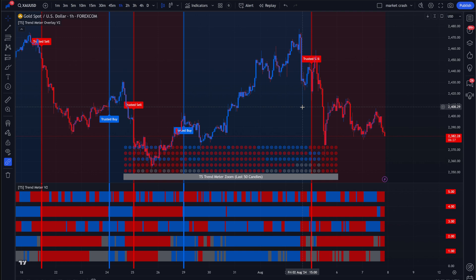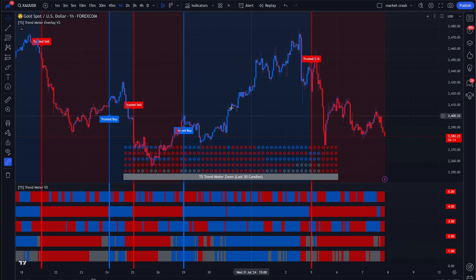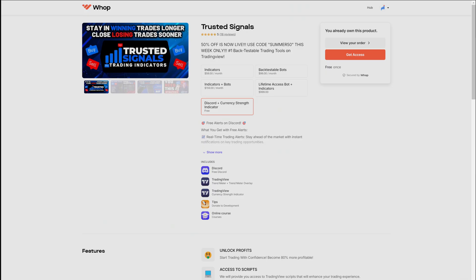Today, I'm going to show you how to set up alerts on the most powerful trend meter on TradingView. Right now, this indicator is completely free for a limited time. All you have to do is go to the comment section and look for the link and make sure that you select Discord currency strength indicator.